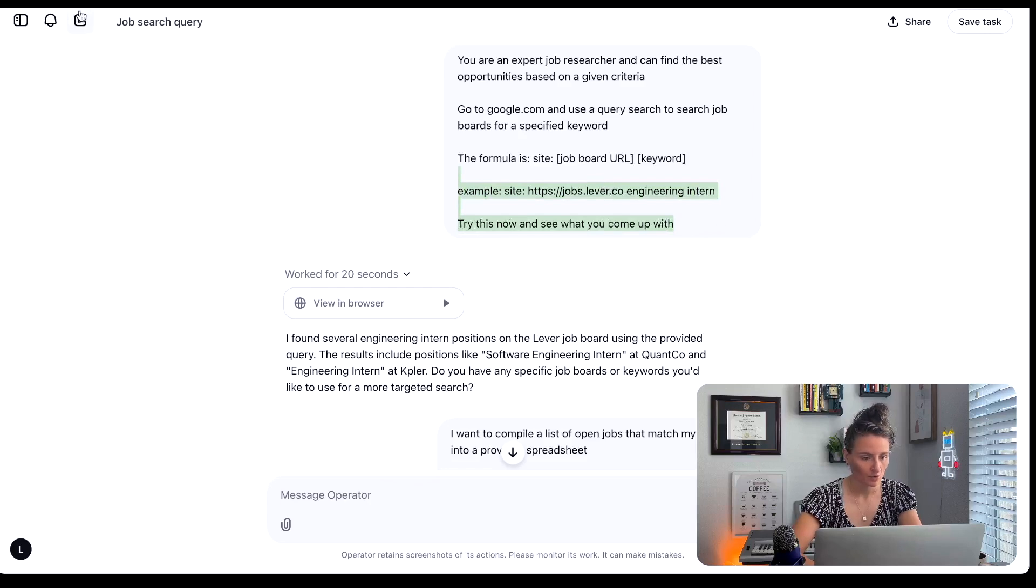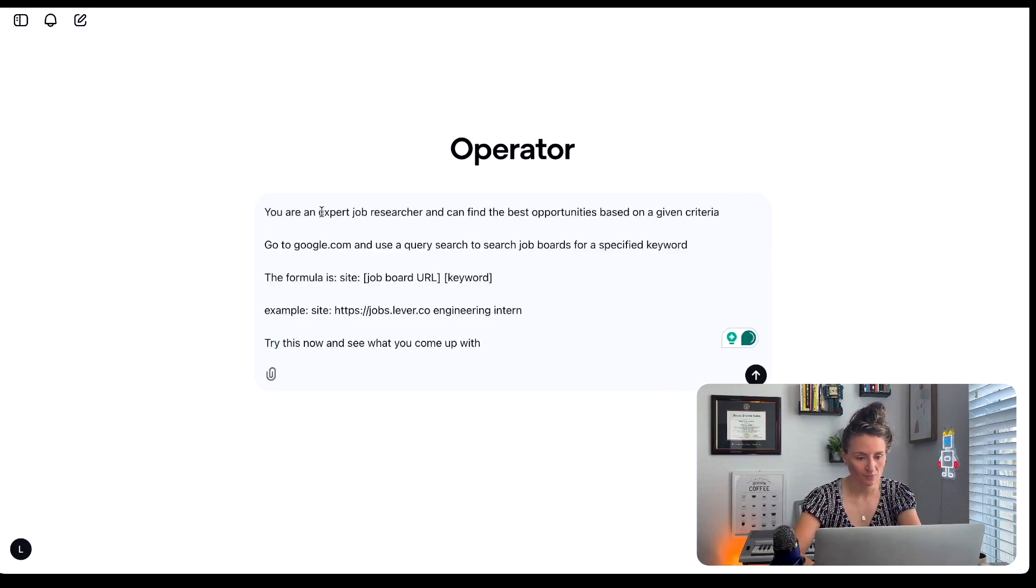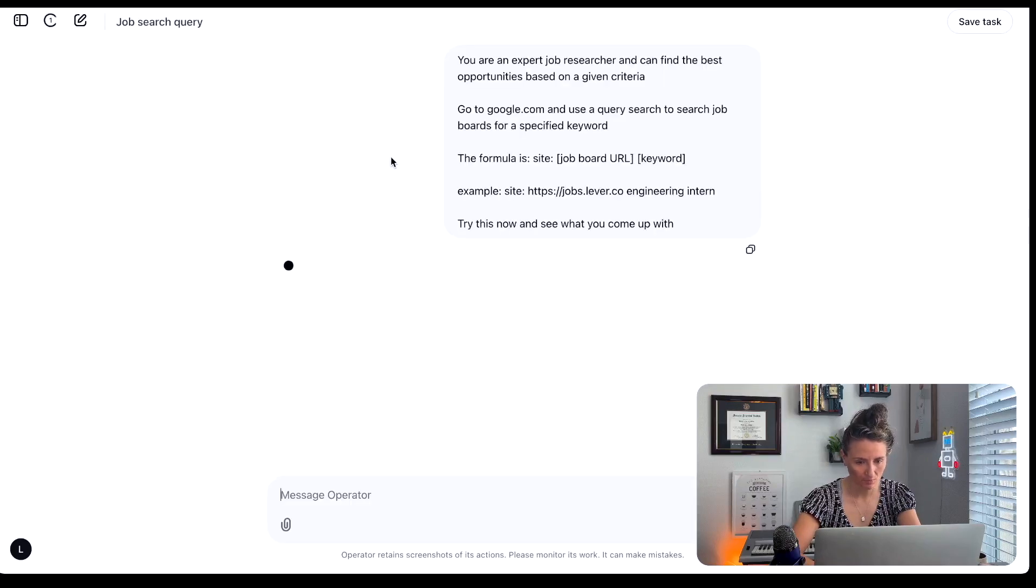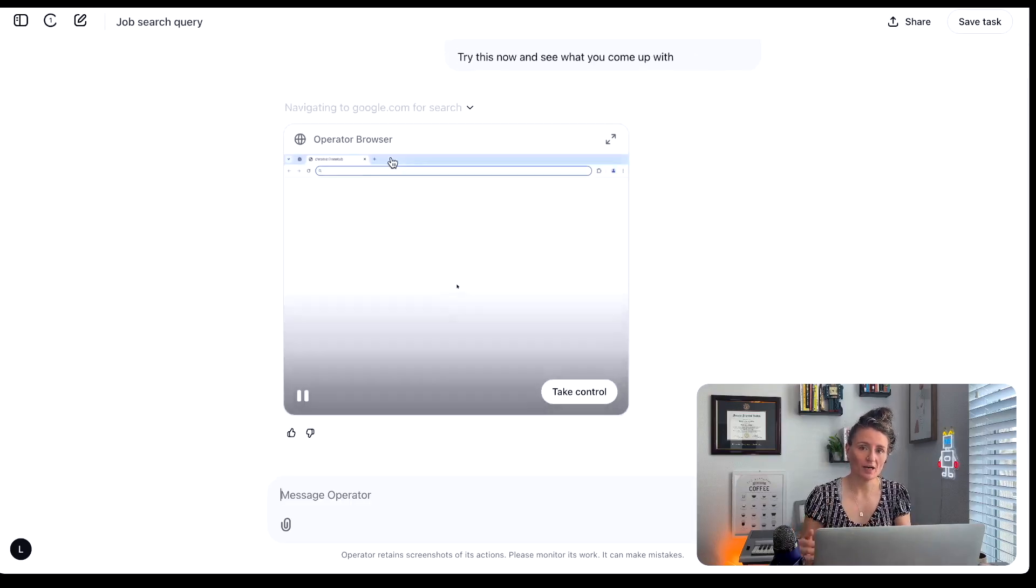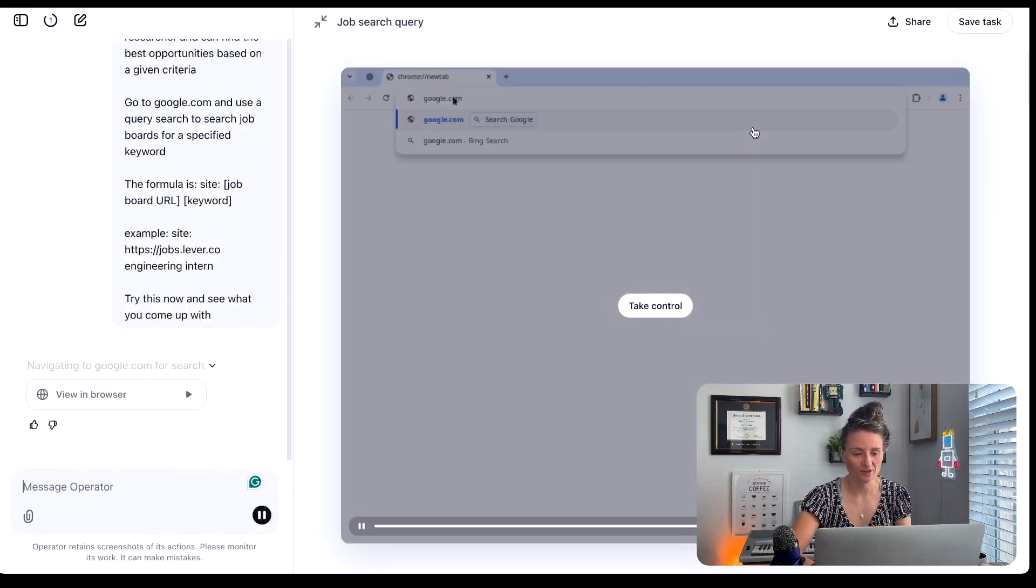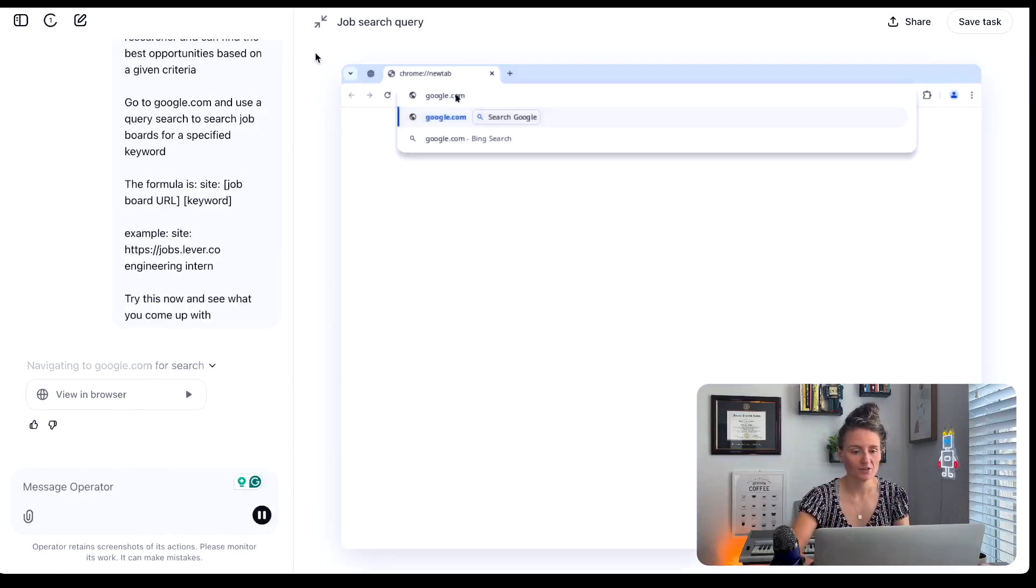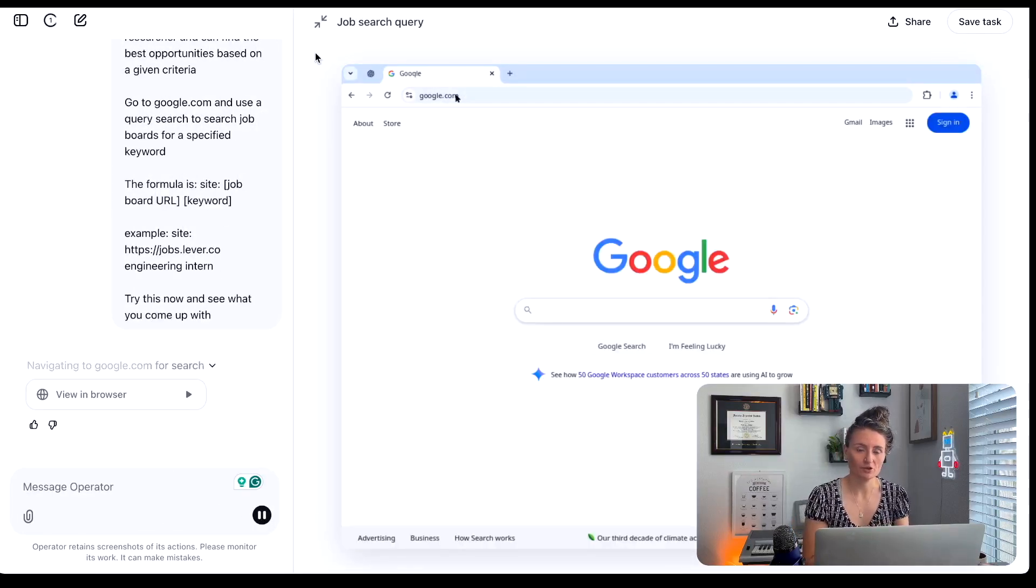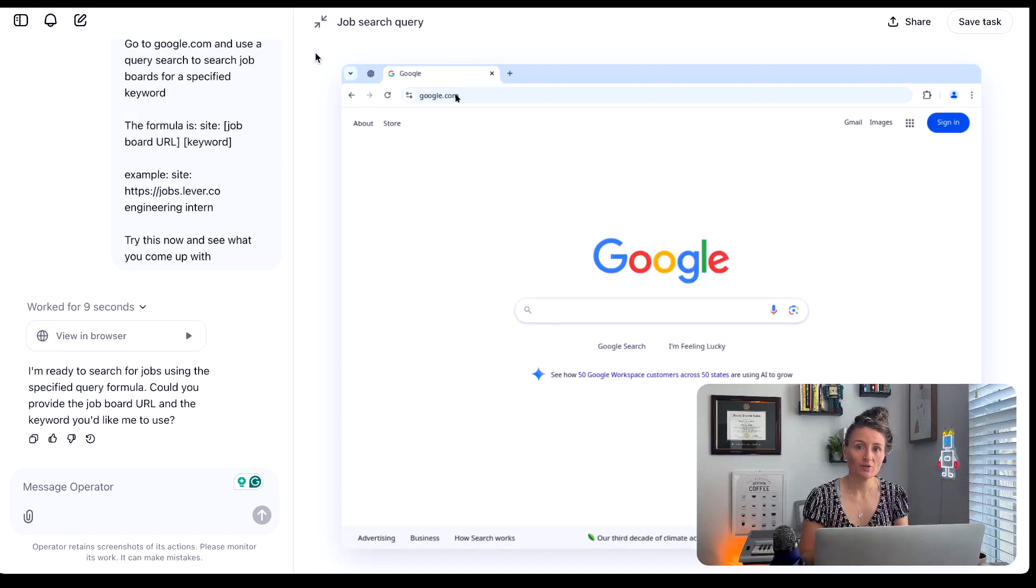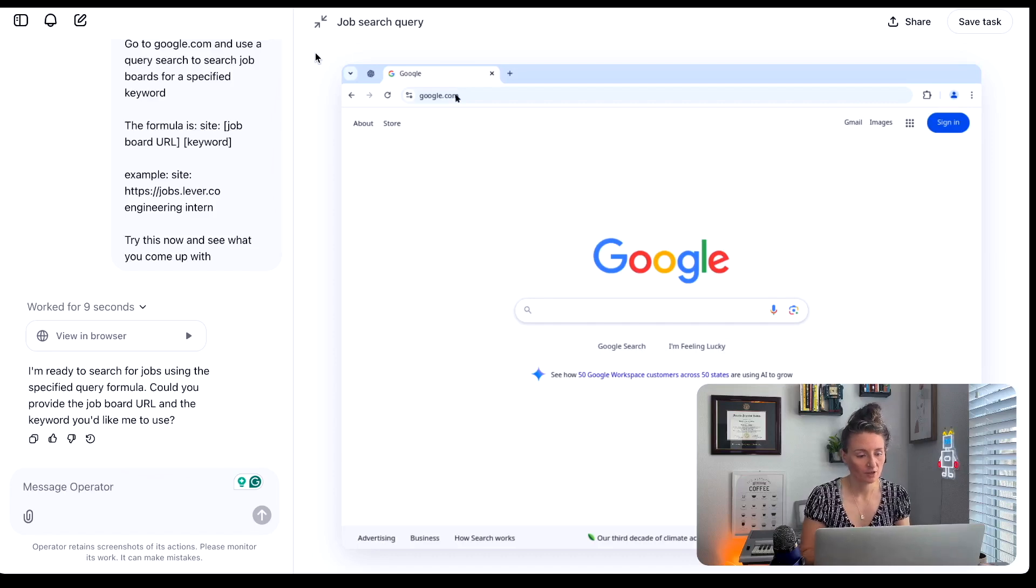So I'm going to go ahead and copy this. We'll go ahead and we'll run a new operator right now. So we'll go ahead and paste that in and it's going to open up a browser and this is wild to me that this technology exists and it's going to go and it's going to perform that function right now. It's going to pull the query.